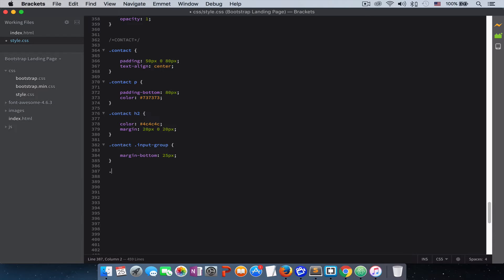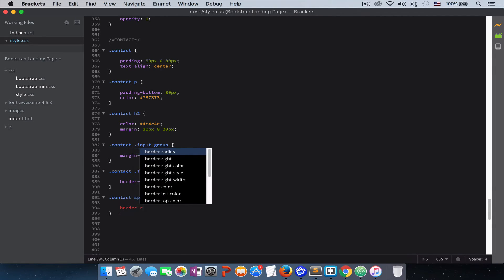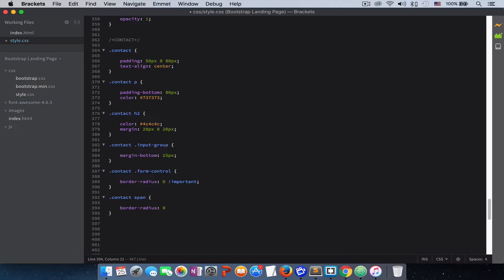To remove the default Bootstrap border-radius from the input fields, target '.contact .form-control' and add 'border-radius: 0 !important' — the !important is needed to override Bootstrap's default styles. We also need to remove the border-radius from the icon spans, so add 'contact span { border-radius: 0 !important }'.